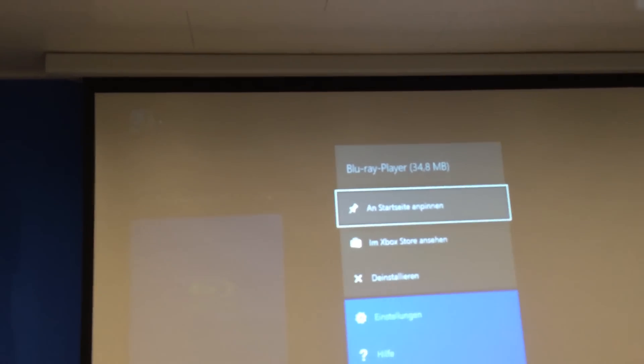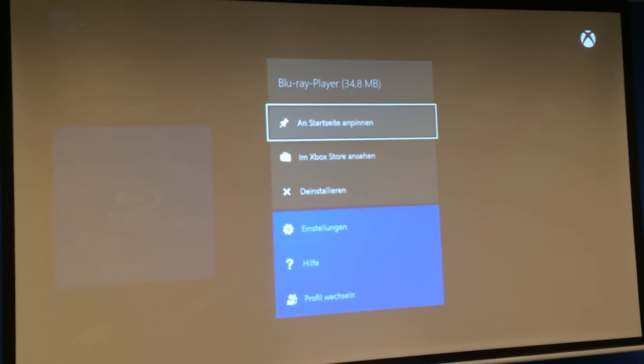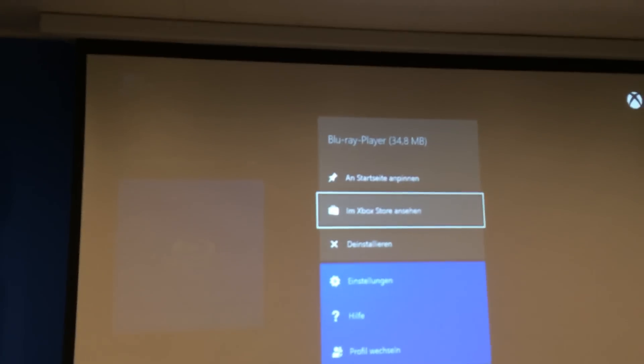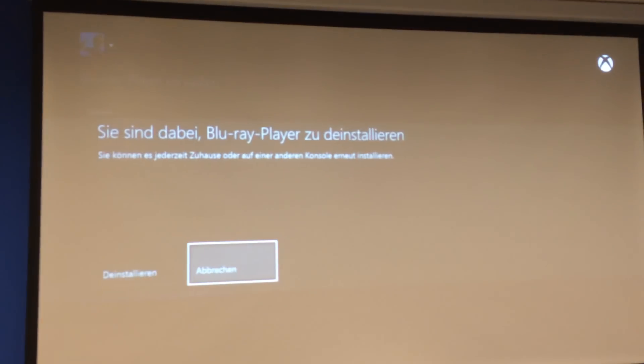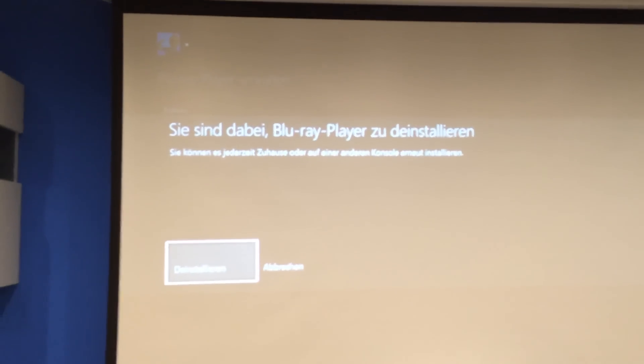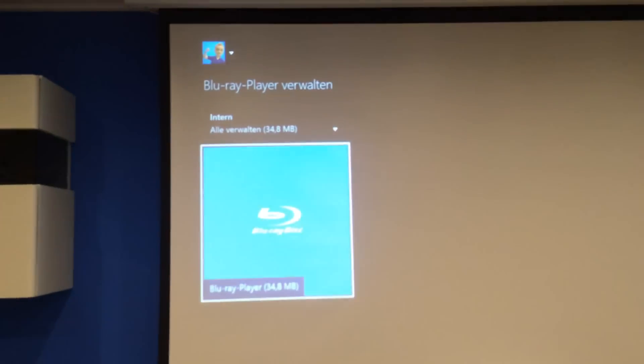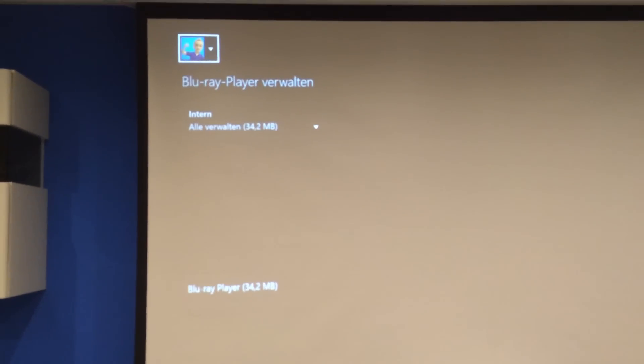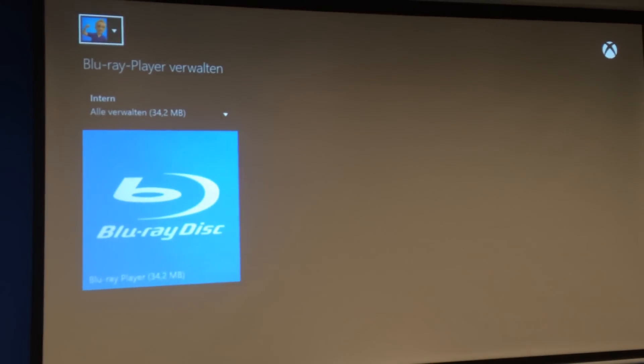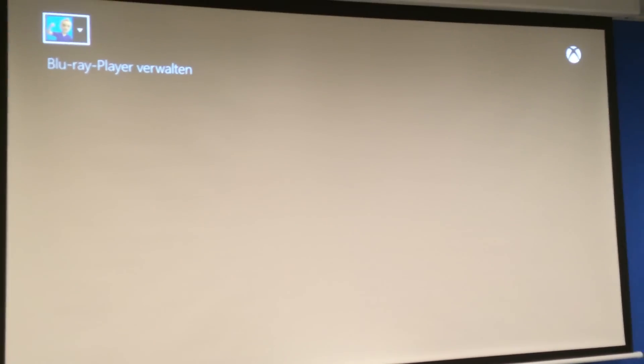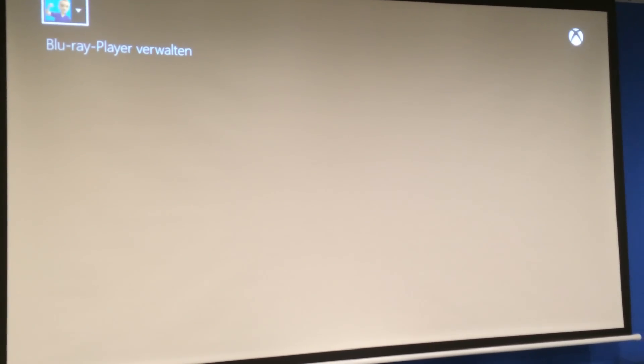Then you select it and you press the option once again. You go down to deinstall. Say deinstall. Yes, I want to deinstall Blu-ray player. And you see it is gone.